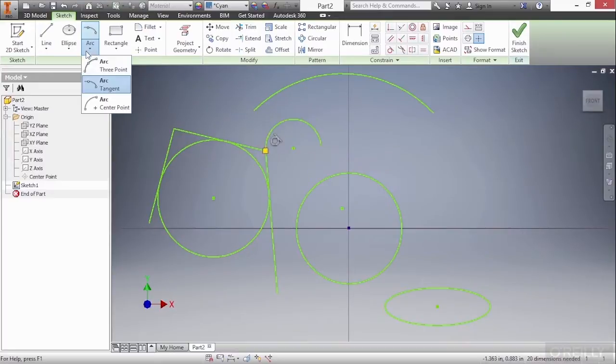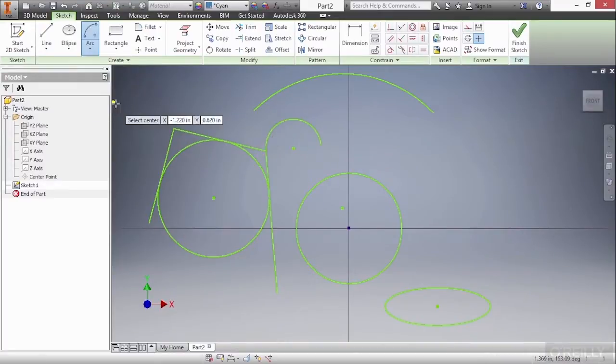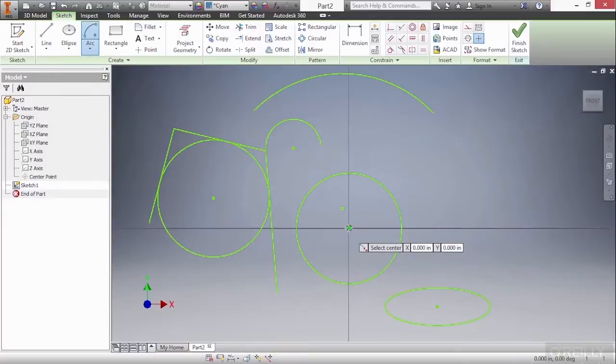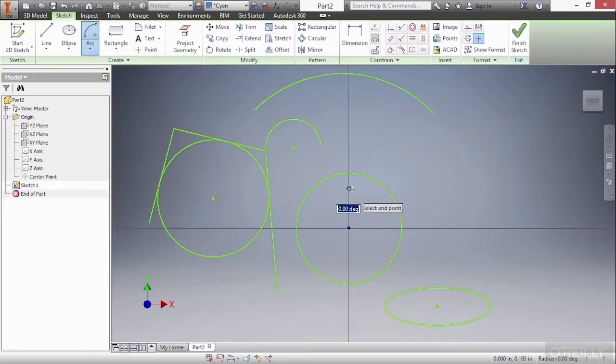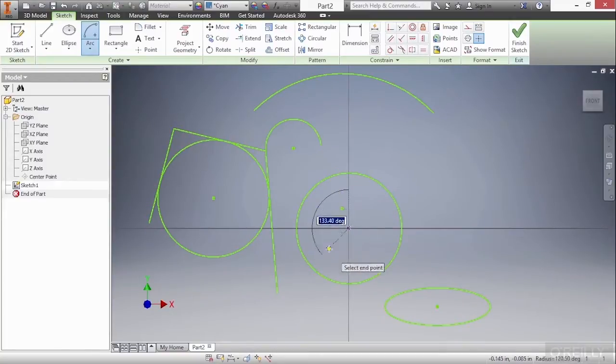The last arc is the center point arc. This allows us to pick the center point first and then a start point, and then we could choose to either go clockwise or counterclockwise to create our arc and specify it by the angle.